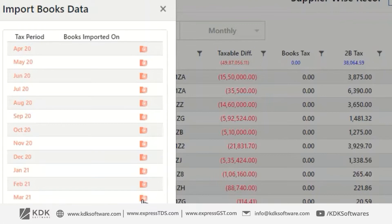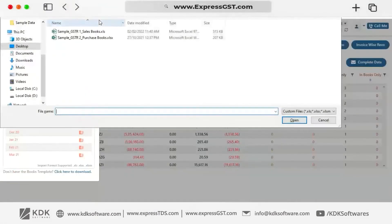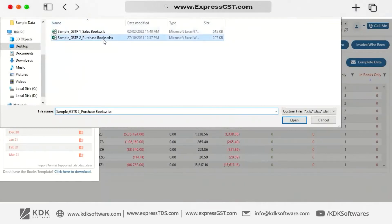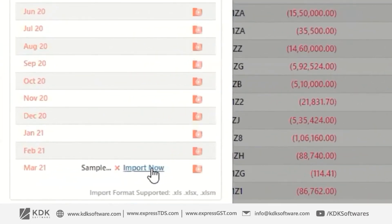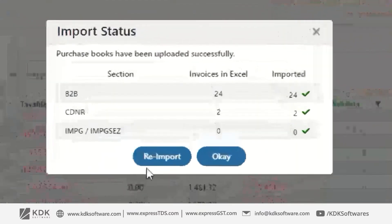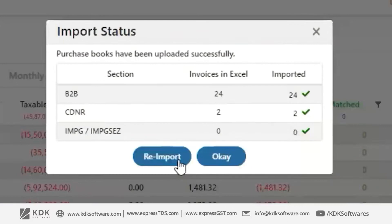To import the data, click on the Browse button and browse to your file location and select that file. As you select the file, you will have the Import Now option. Click on this, and your data will be imported and reconciled.